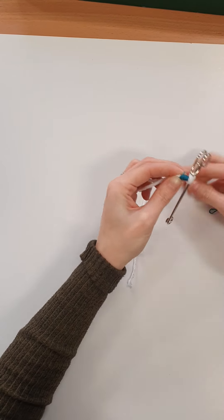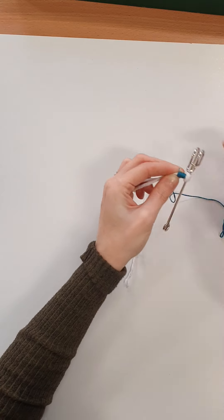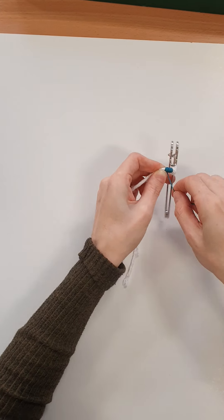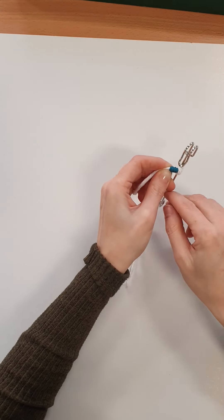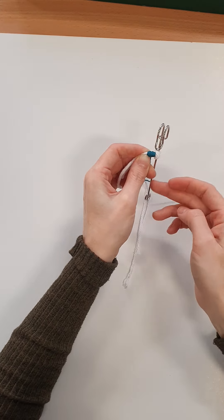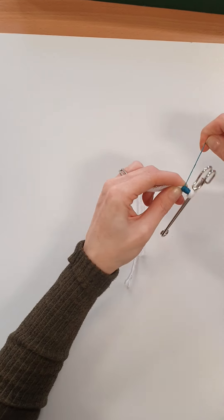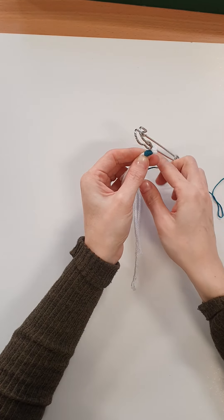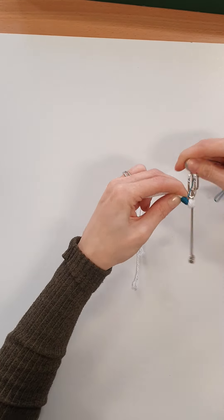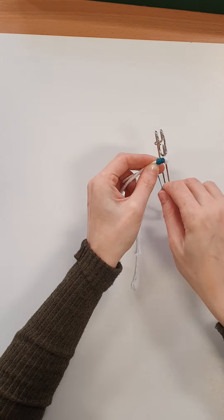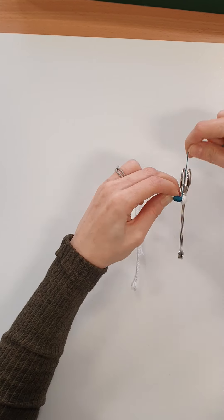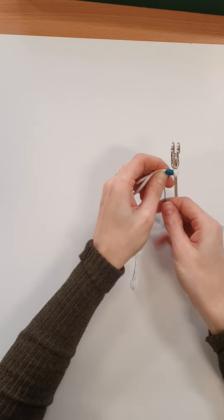Pulling it at the same time to make sure that it's nice and tight and that there's no gaps so you can't see any of the macramé cord.